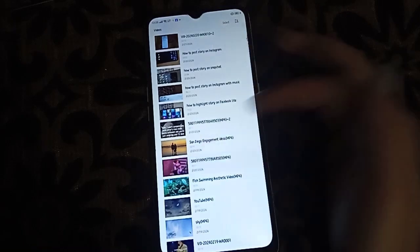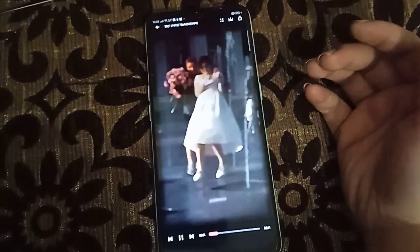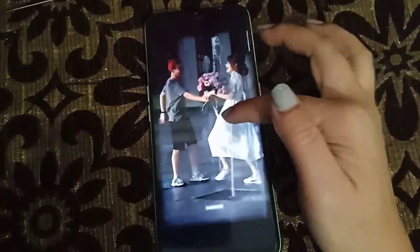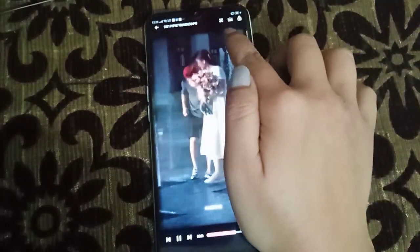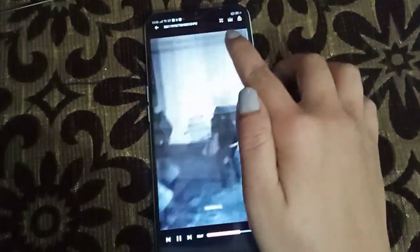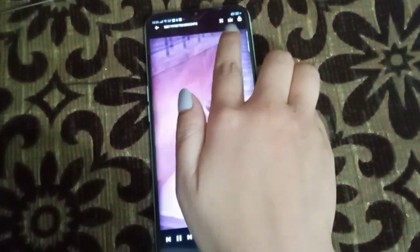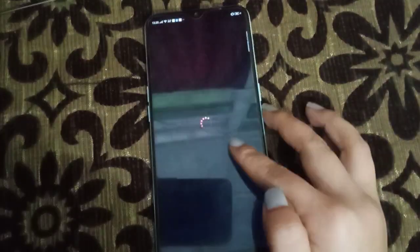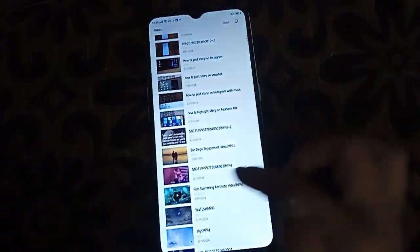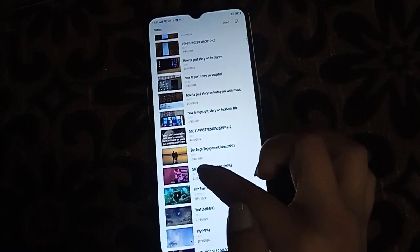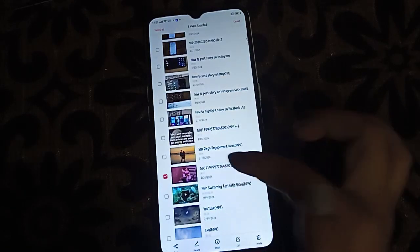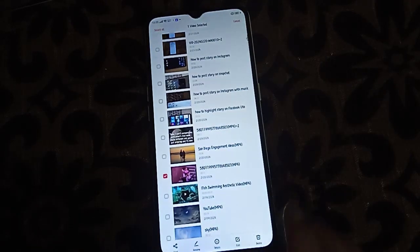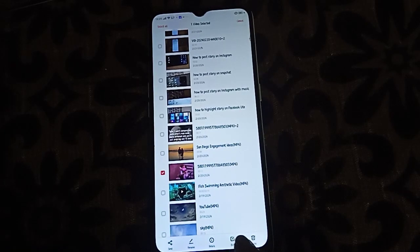After you choose a video, in the video it doesn't have any edit option shown here, so we will go back. Then we will click here and just press like this, and it will appear with 'edit' written, so we will edit it.